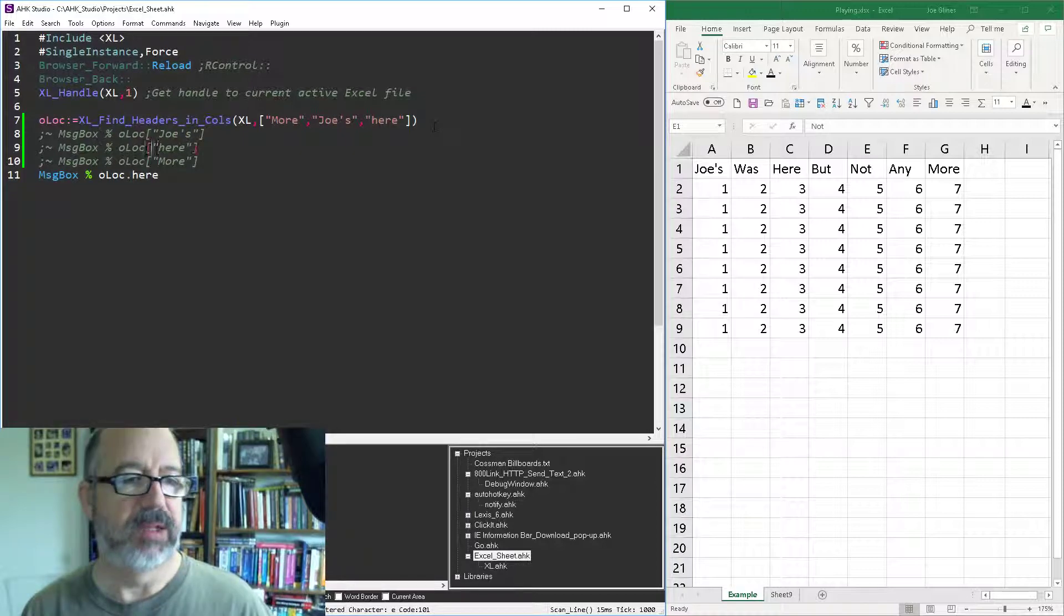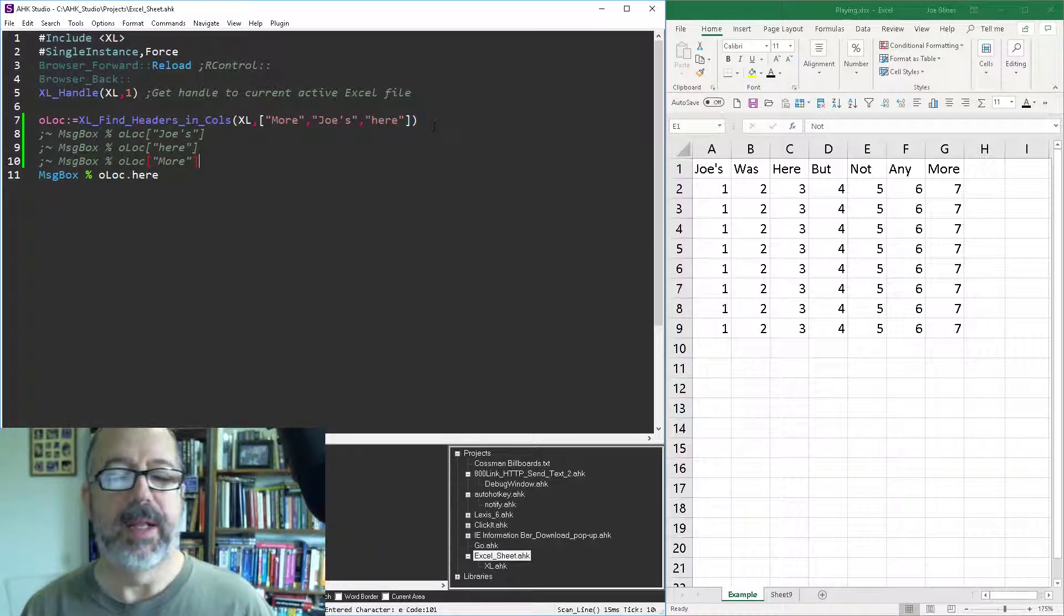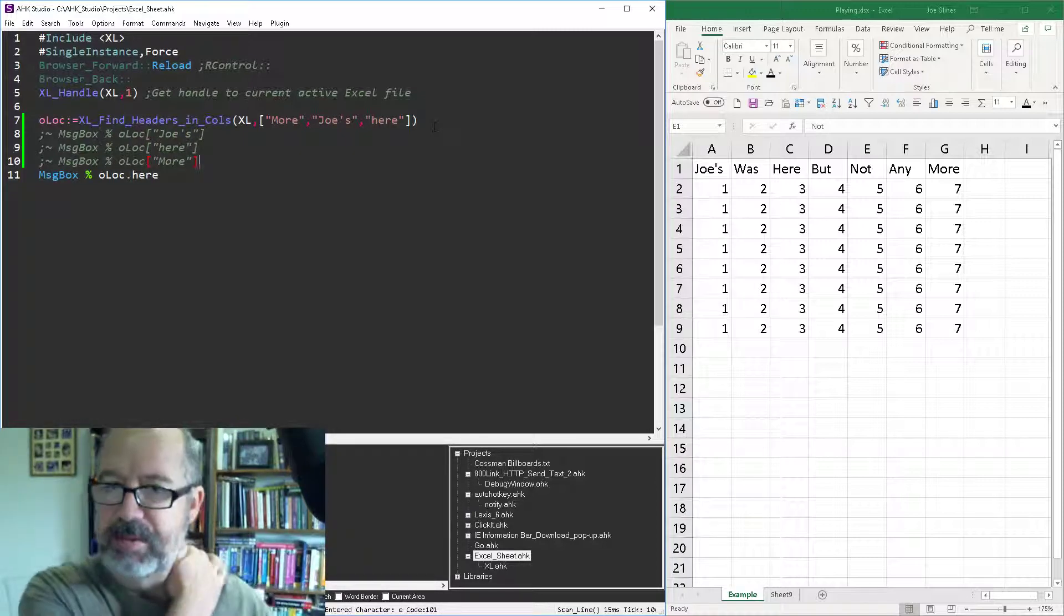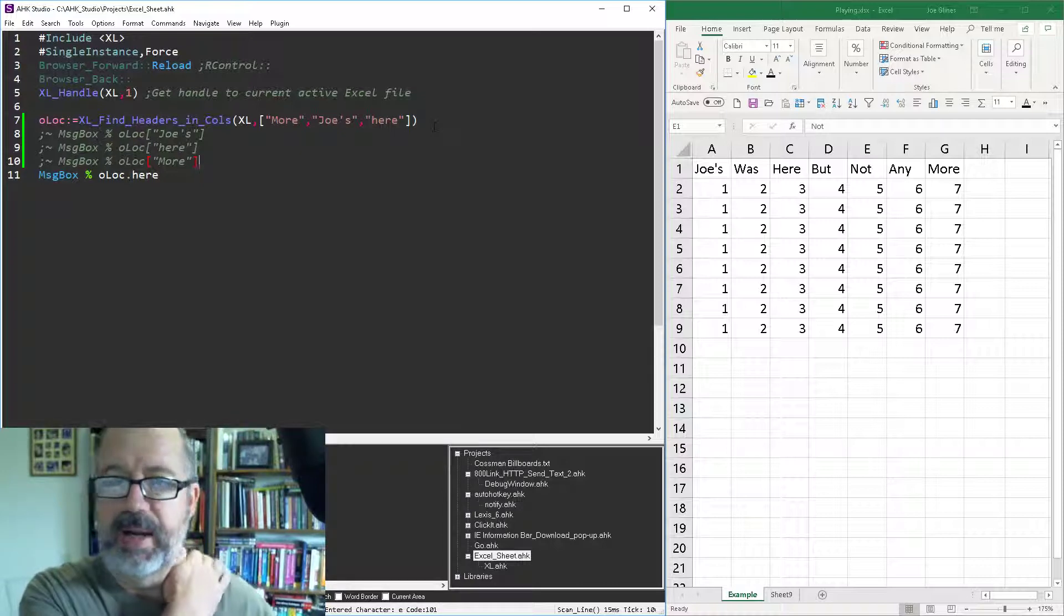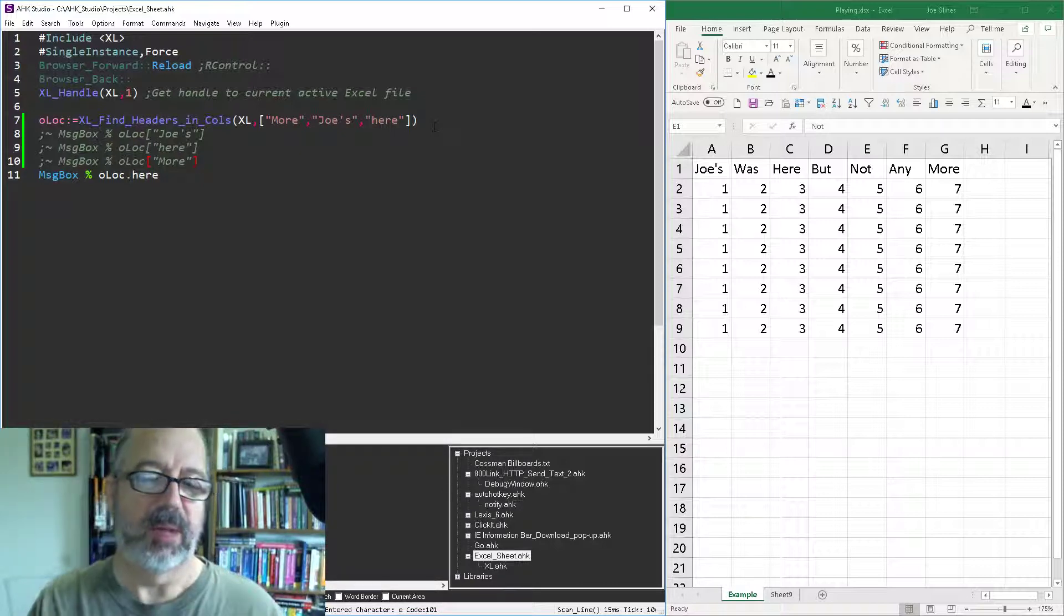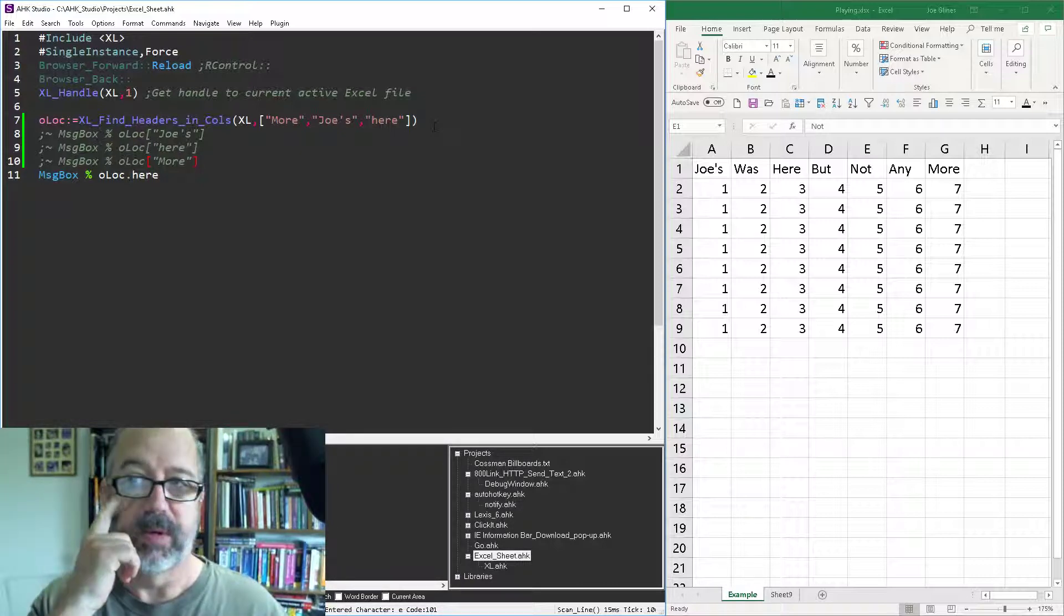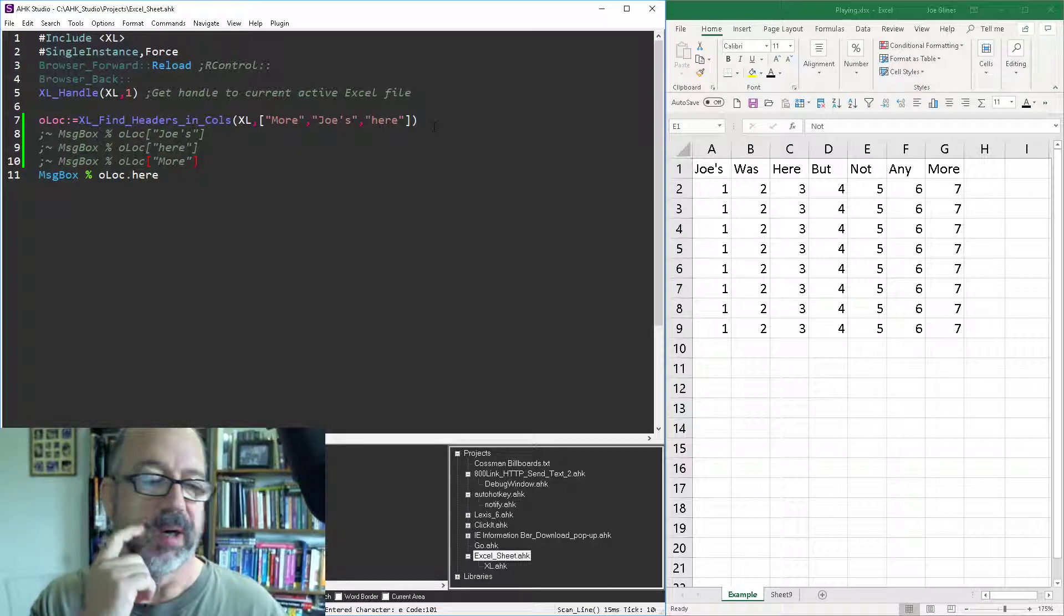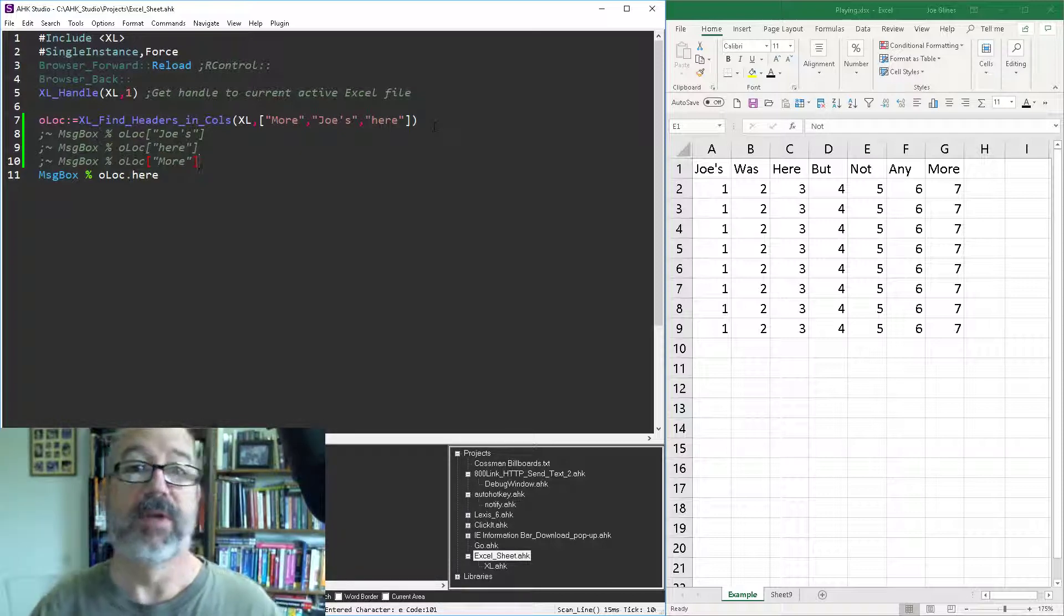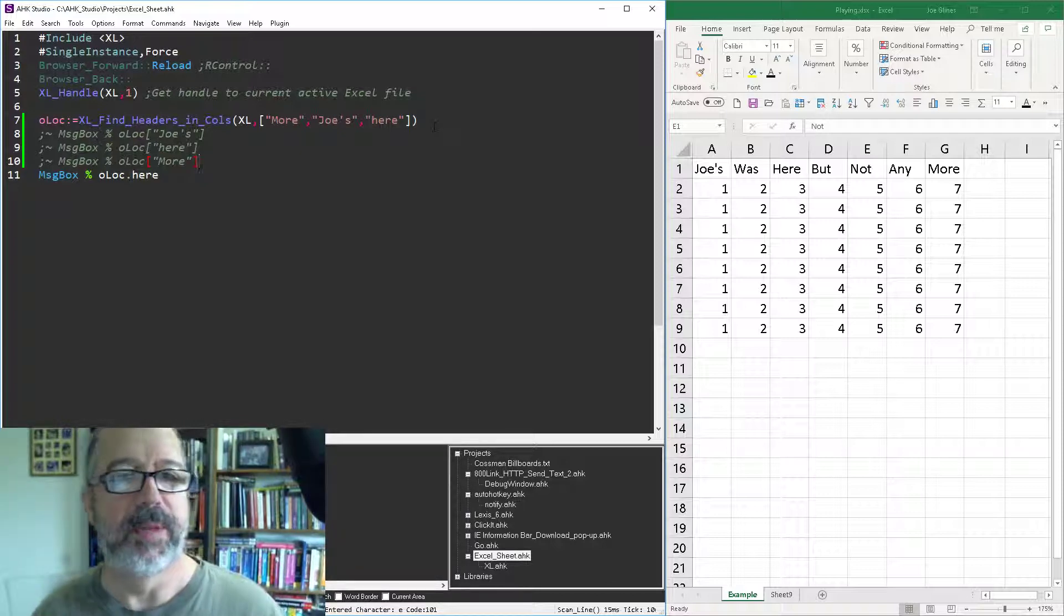So anyway, like I said, it helped me a lot being able to automate finding where the email column was, the column where the emails were or the column where whatever you're looking for. But I hope that helps. Cheers.